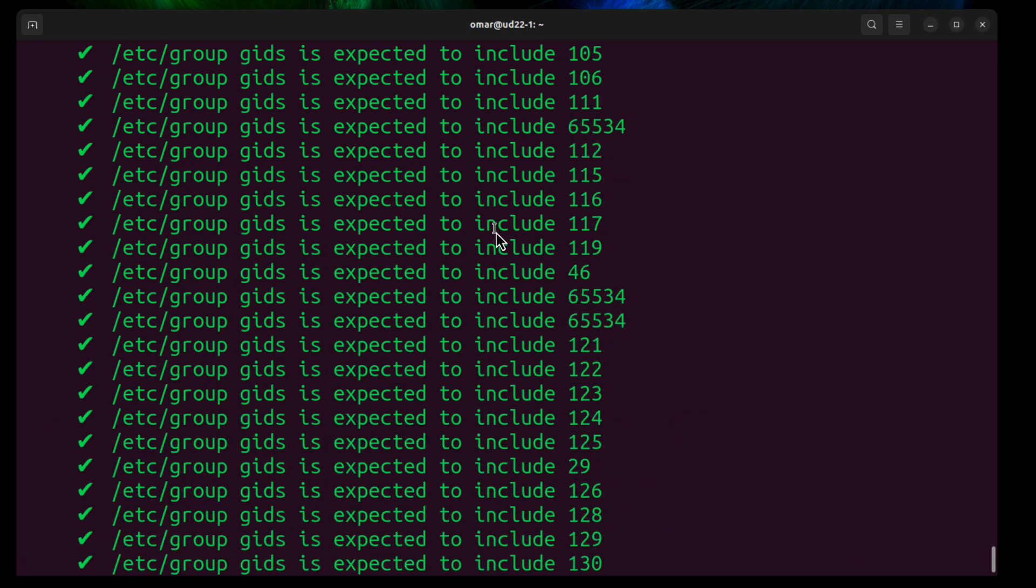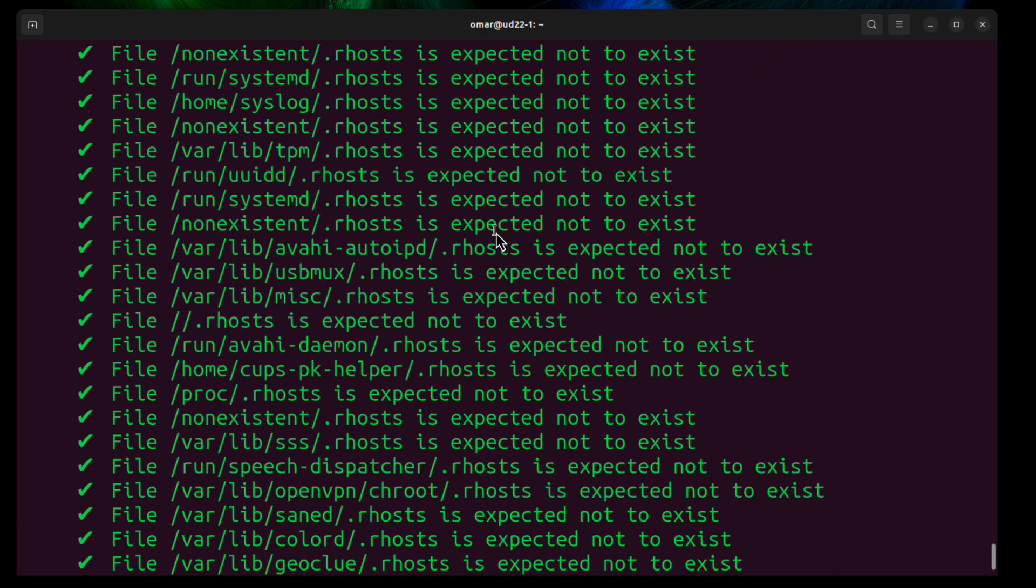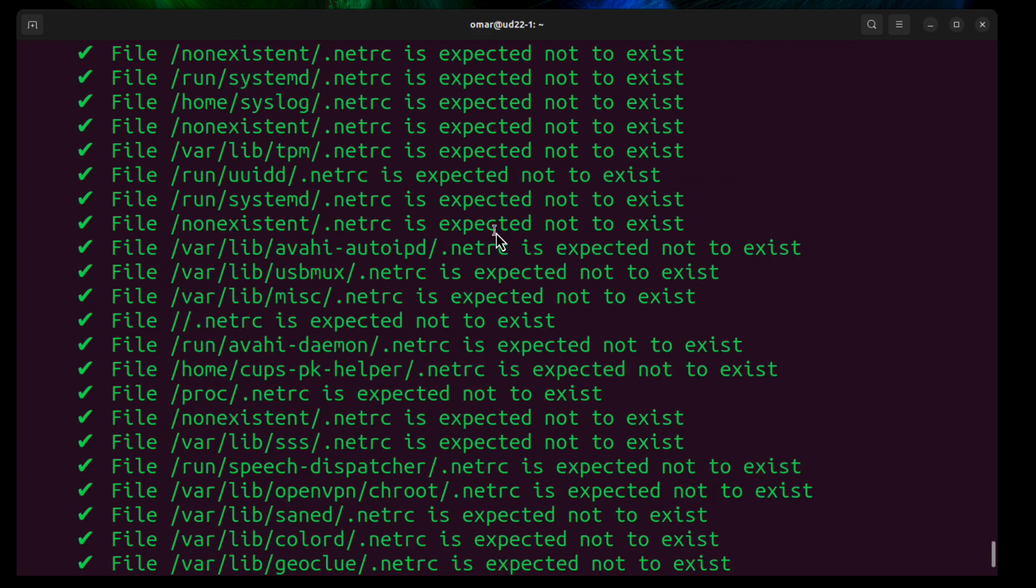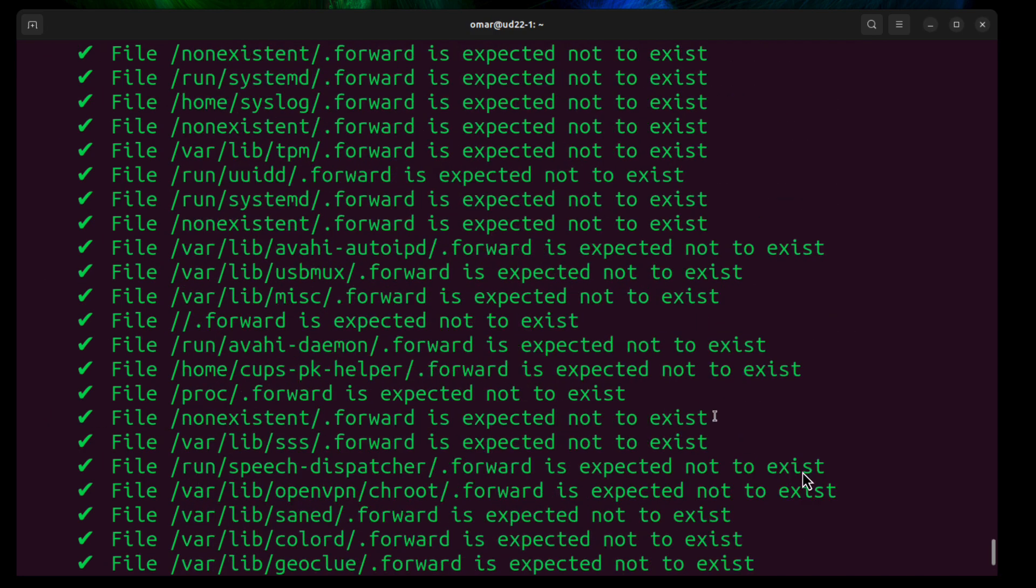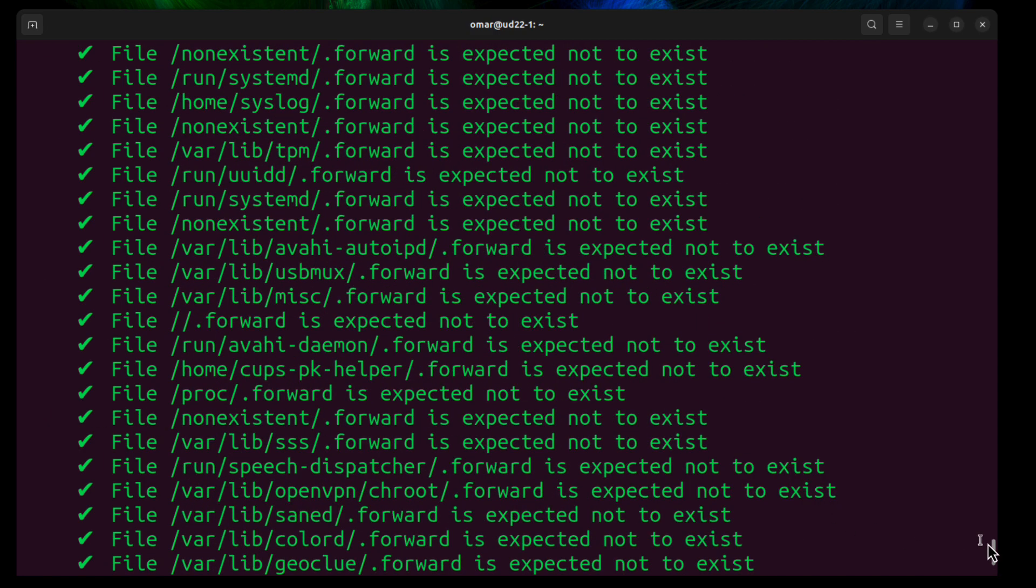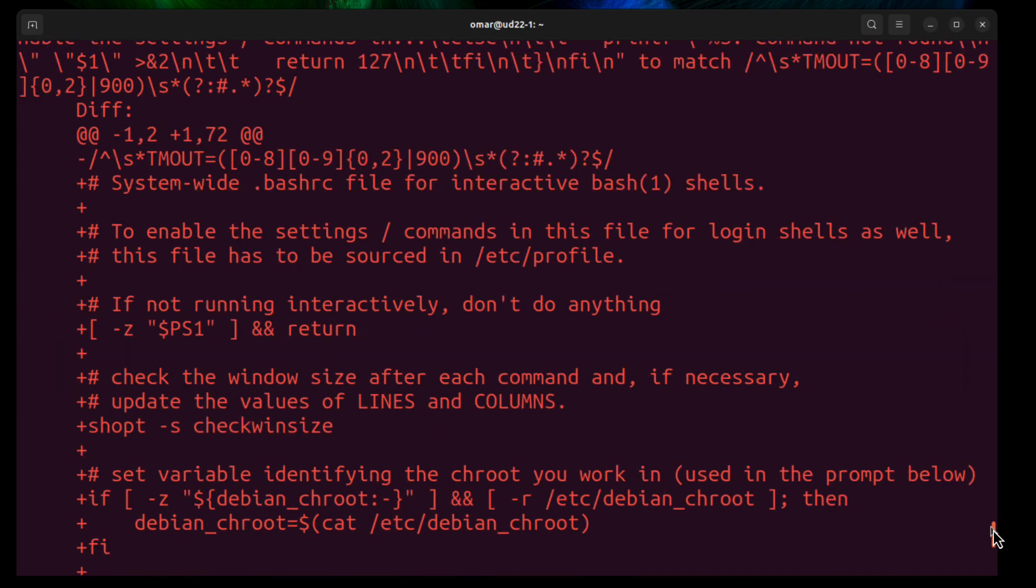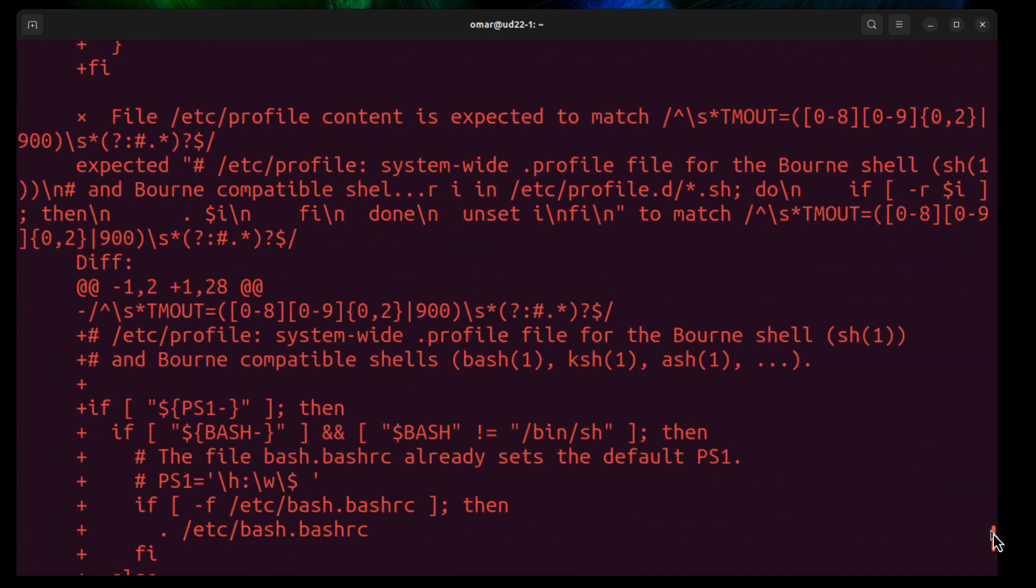Now, it is a pretty lengthy output in here. As you see a whole bunch of check marks, that means that it passed. And if you want to go over the ones that didn't pass, they even give you examples of what to change within the system.